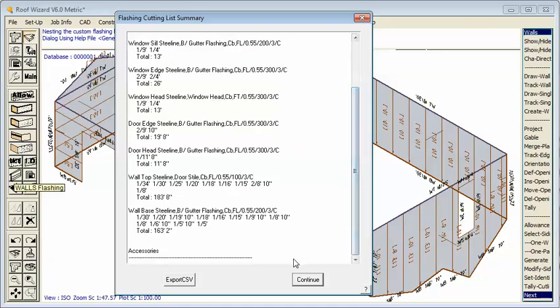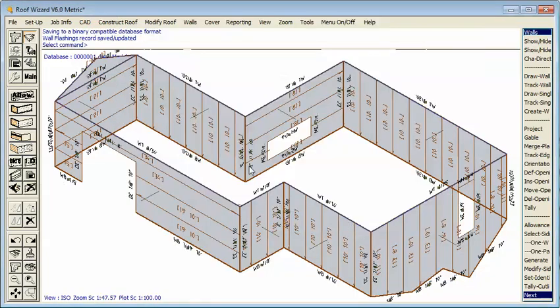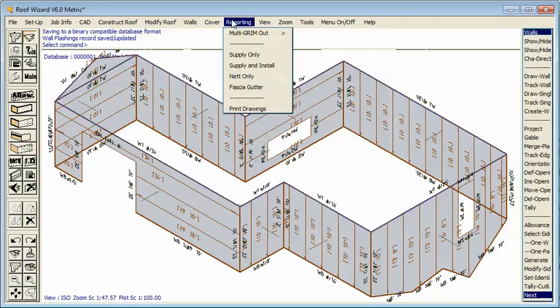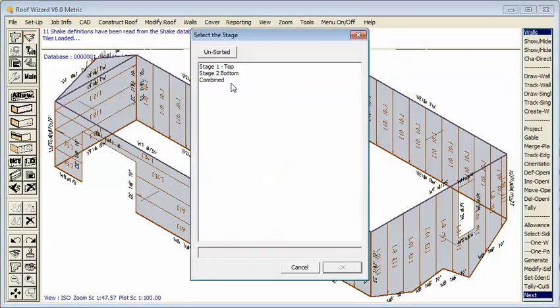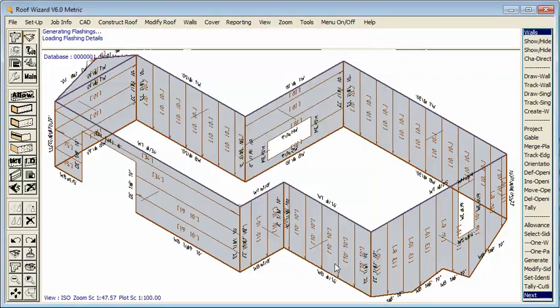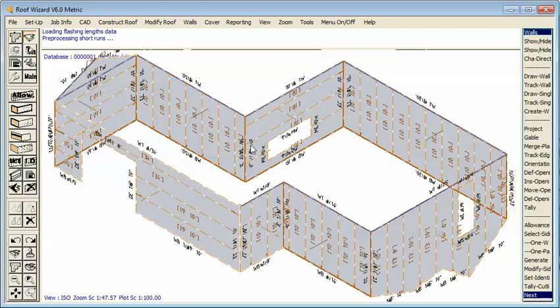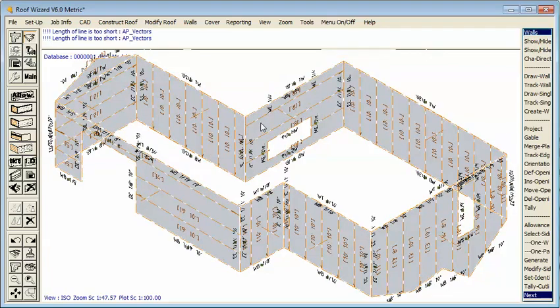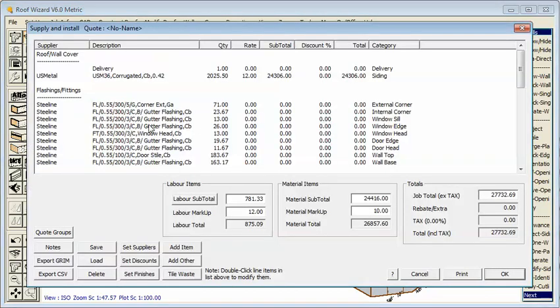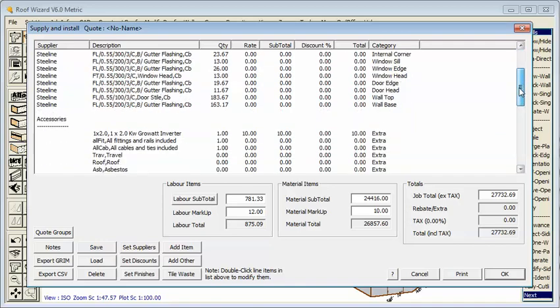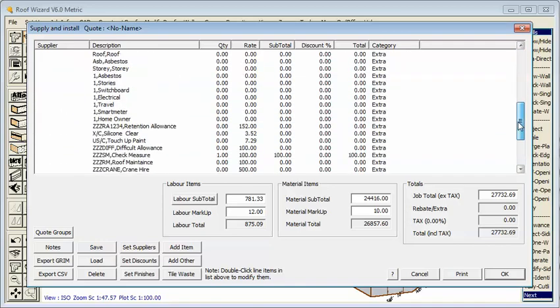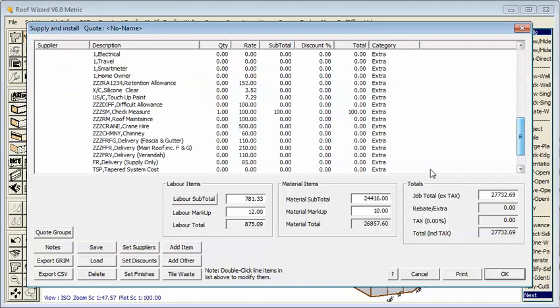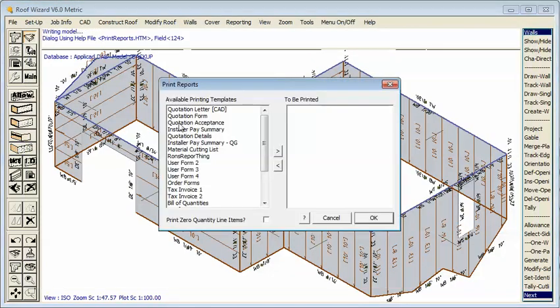And then supply and install. So there's a proposal for the entire structure. Complete list of all the materials, accessory items and allowances and fasteners, the whole deal. Simply select print. Select the report you wish to print. So we might go to a quote form and hit print. Now I'm not going to print. I'm not connected to your printer so I'll cancel that.